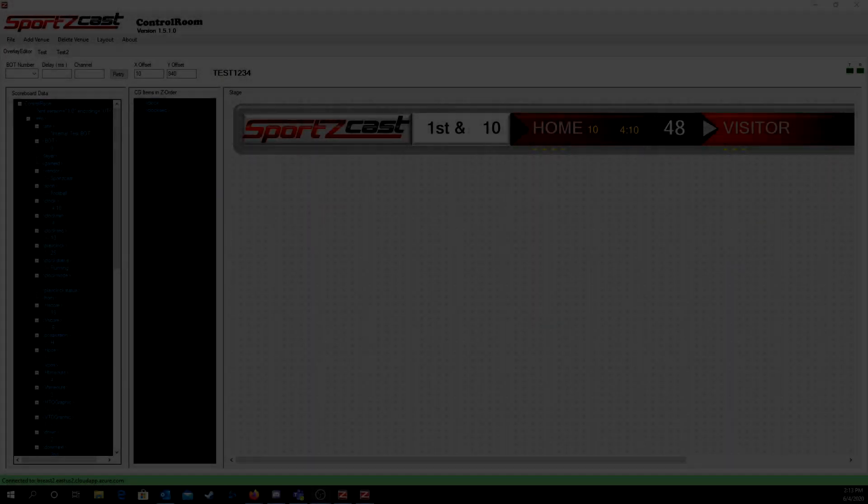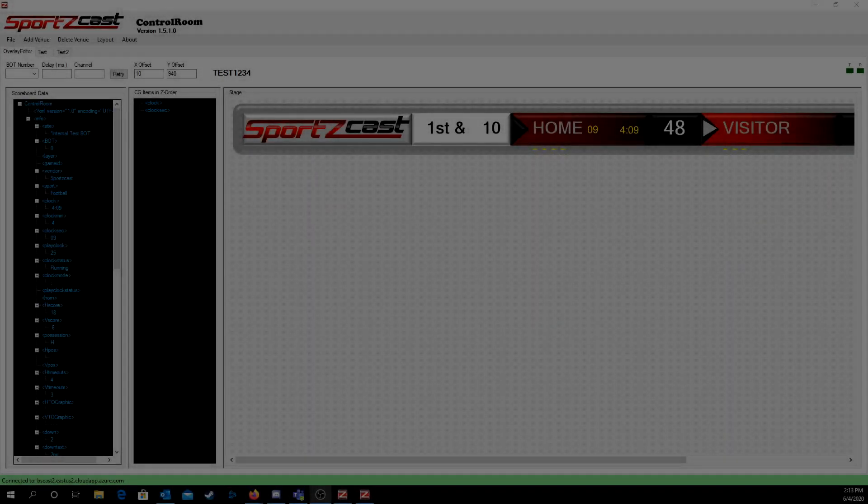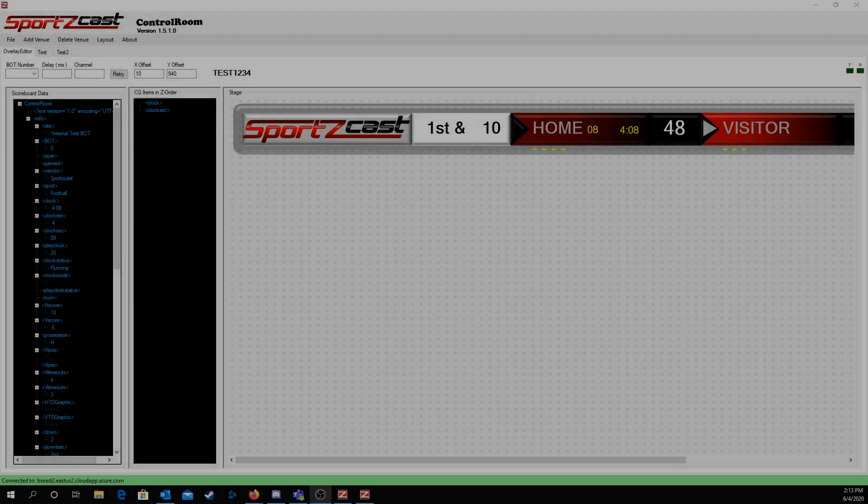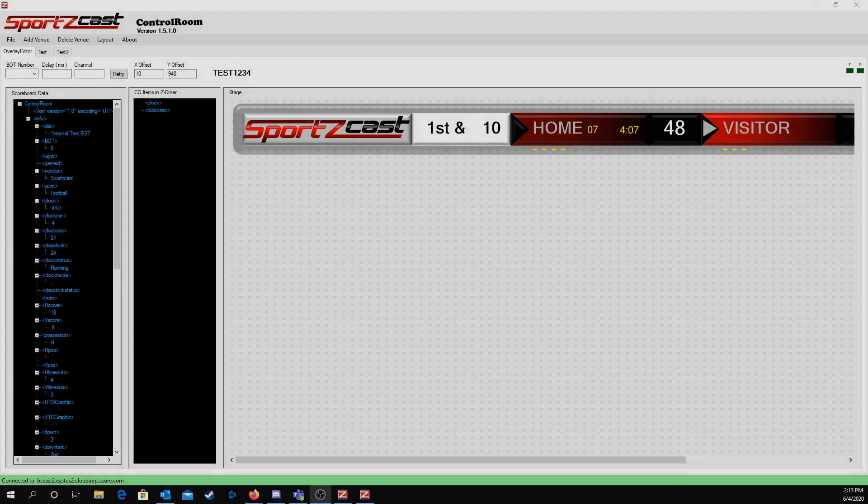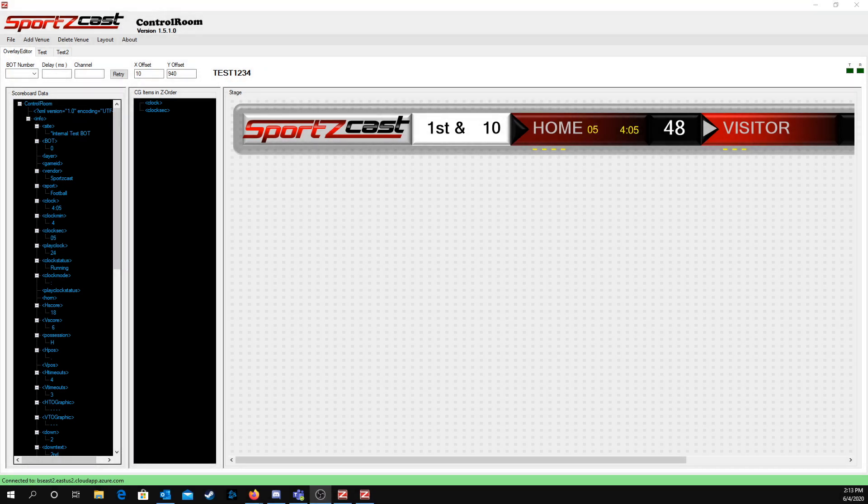Hey, this is Kyle from SportsCast. I'm going to give you a quick tutorial on how Control Room works. First, you'll start off with having everything set up like your bot and your camera. Your camera will need two softwares, Cam Streamer and Cam Overlay, installed on the camera to interact with the software.